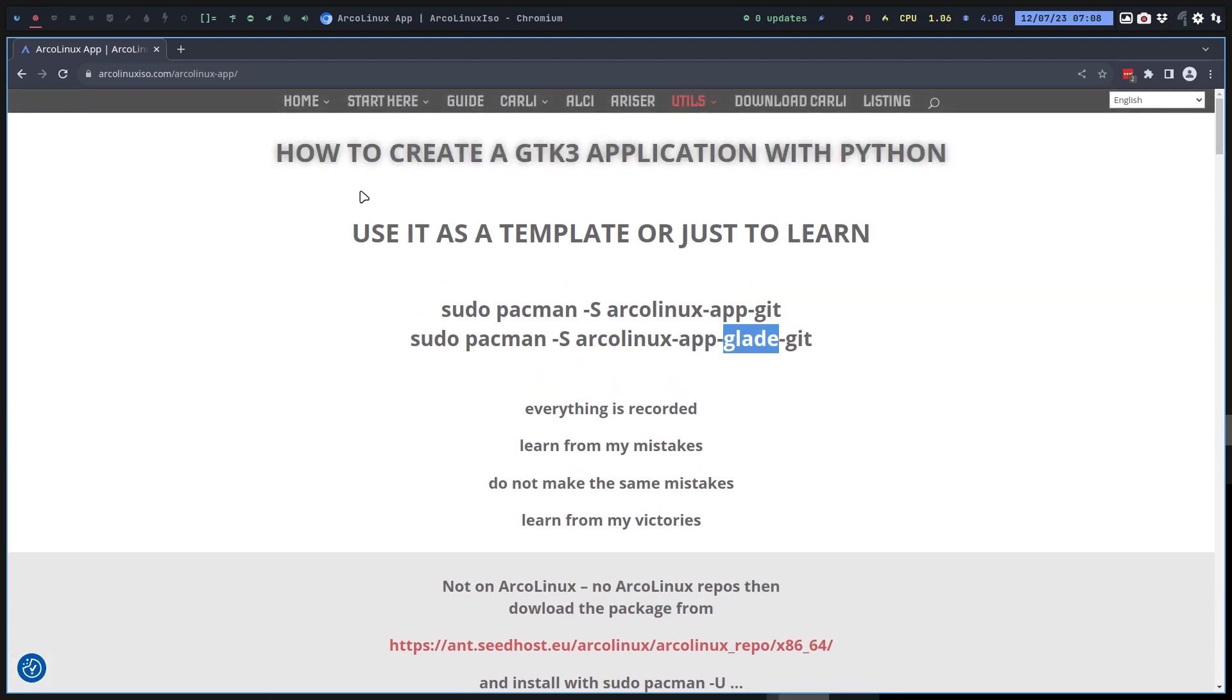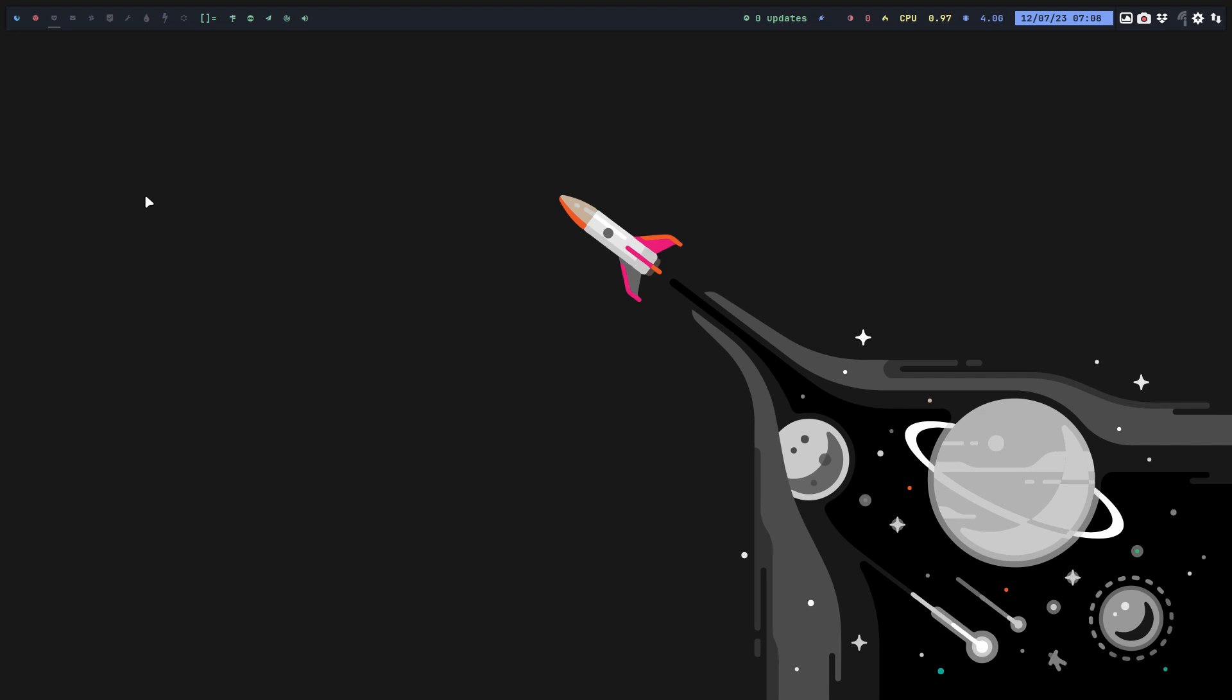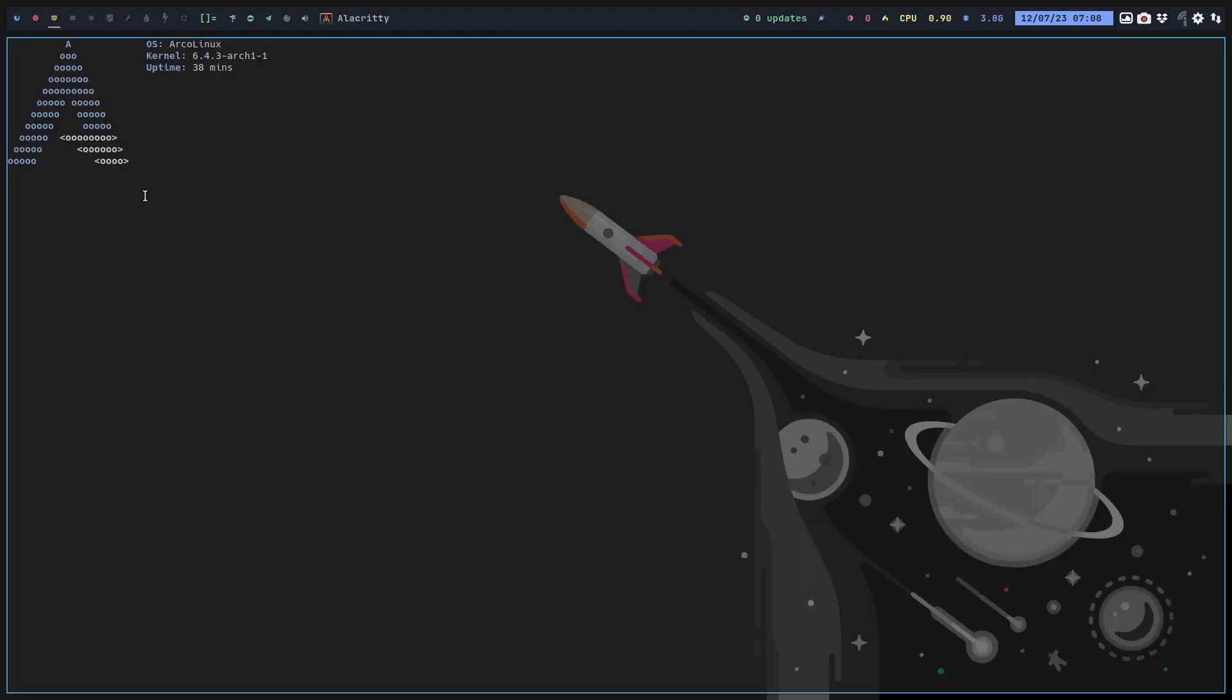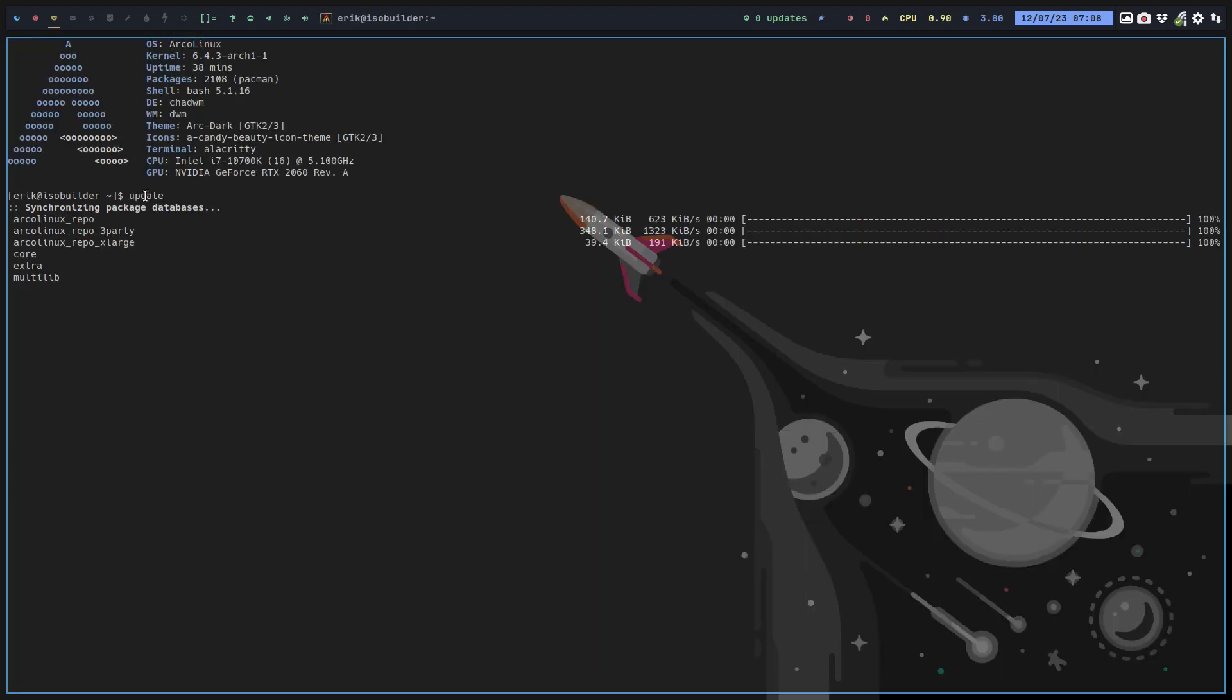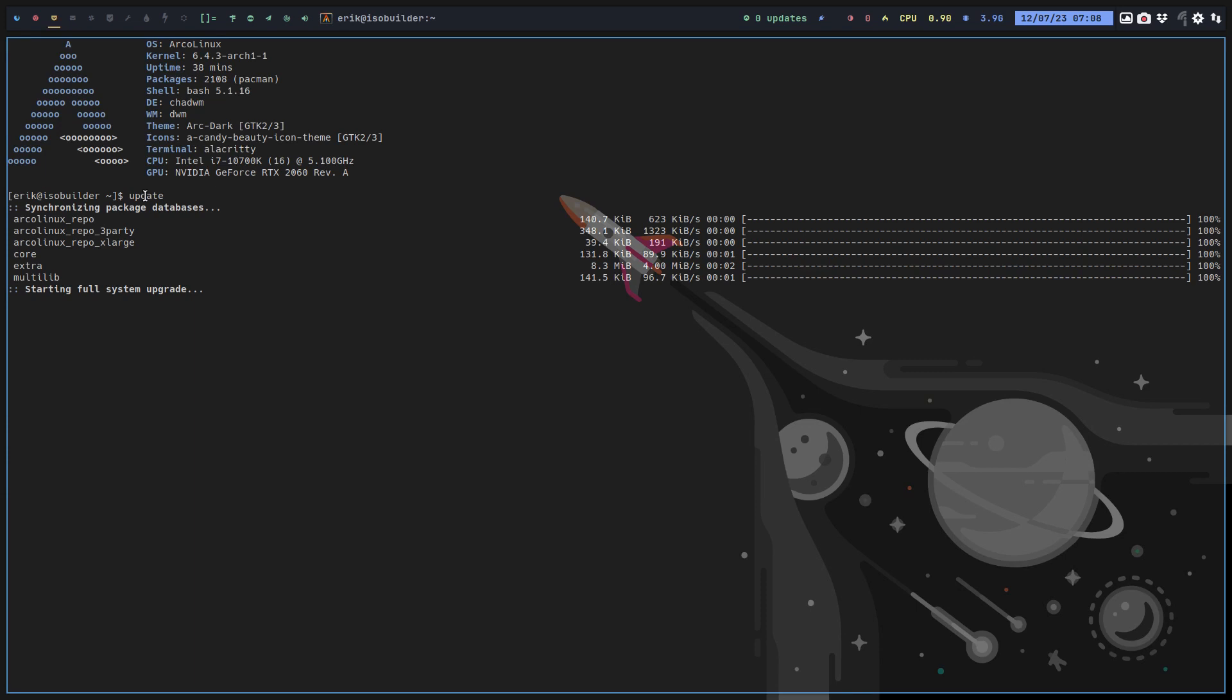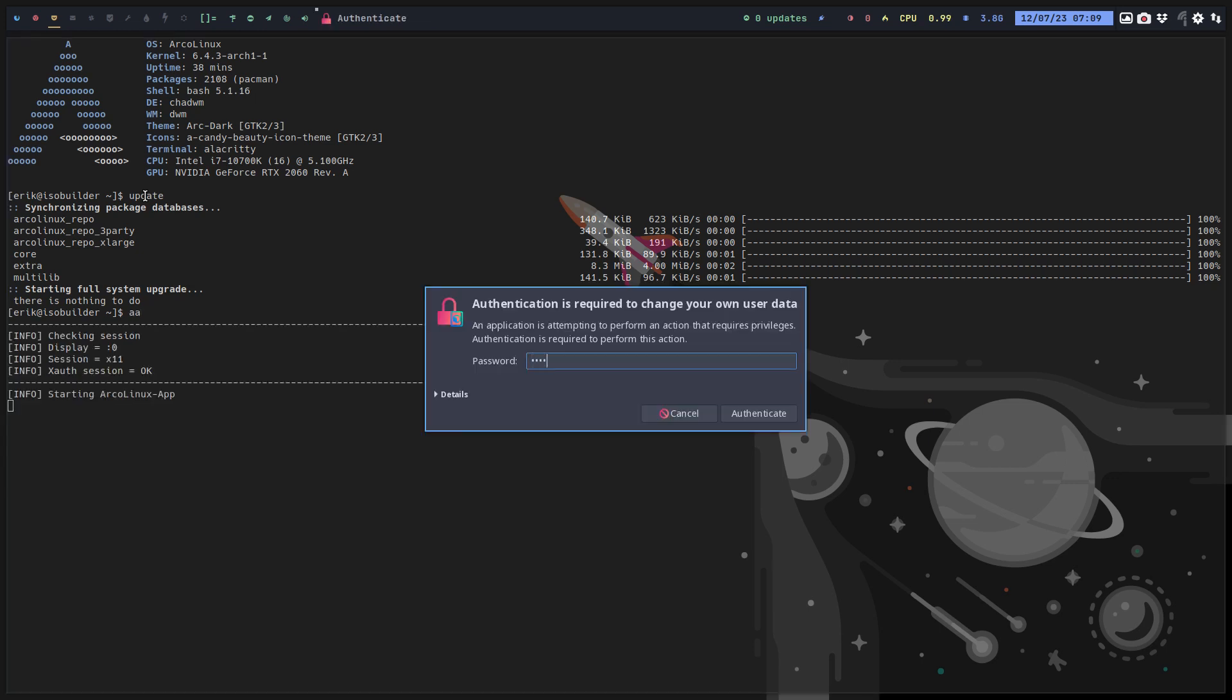One of the reasons why we're making this video is a mention on the Discord this morning. I've just updated all the packages - you do the same. Update your system using the Arch Linux tweak tool. You get the ArcoLinux glade and normal app, so both of them are installed when I type aa.